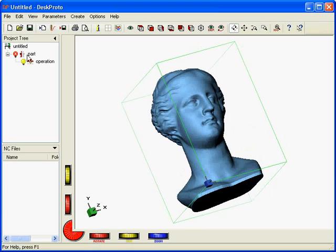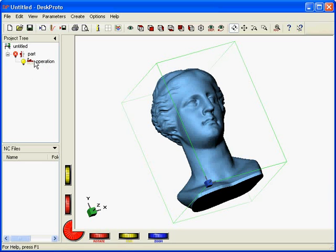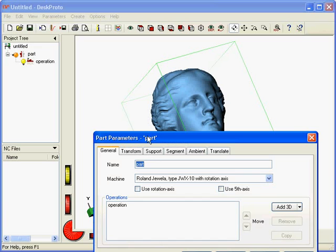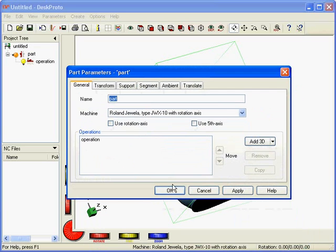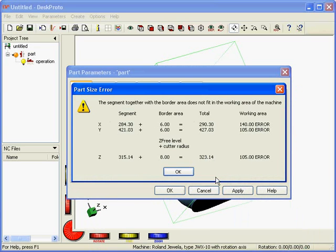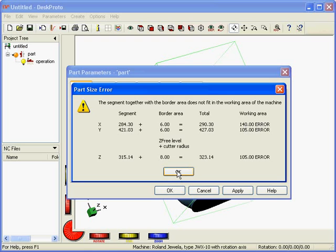First thing that we can see is the lamp icon in the tree for part is red. That means the part is invalid. It's not possible to calculate the toolpath. Why? Easiest way to find out is just open the part parameters, double click. Here are my part parameters. I say OK and DeskProto tells me why it cannot be machined. It's far too large for my very small milling machine. Now I know why.